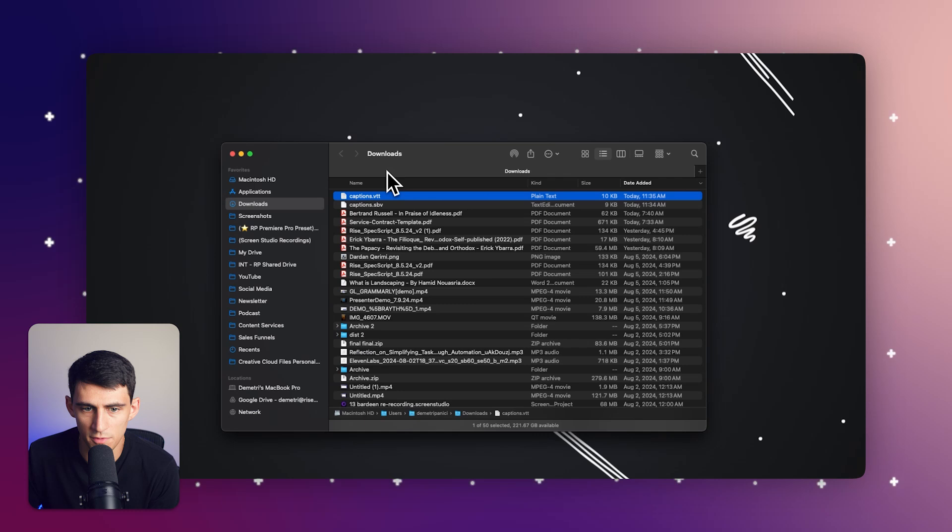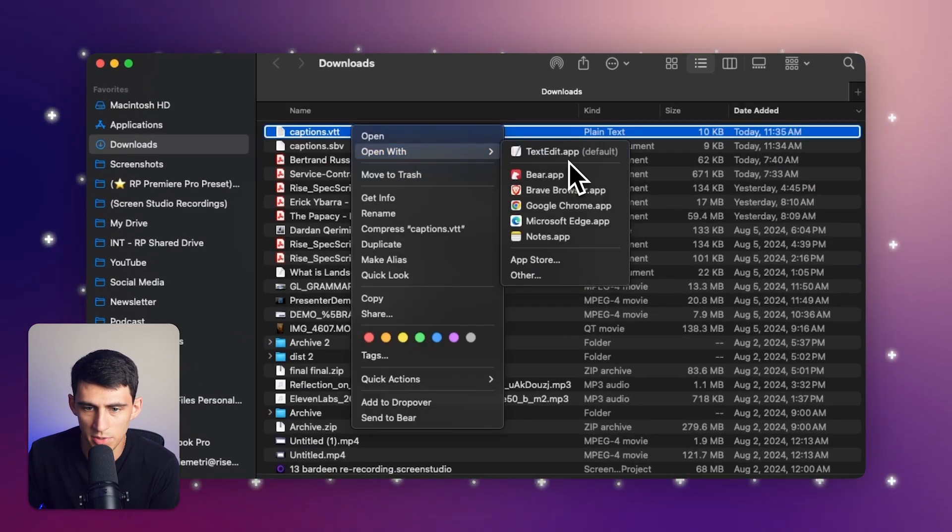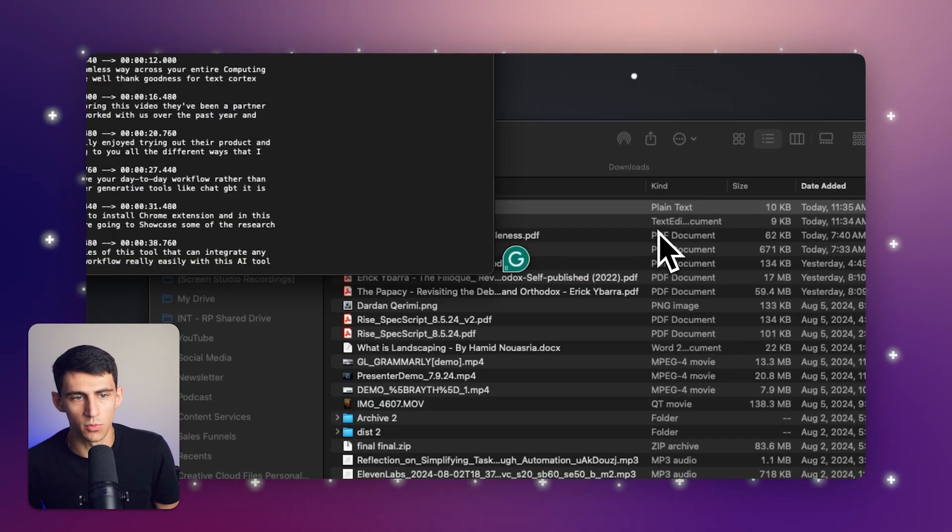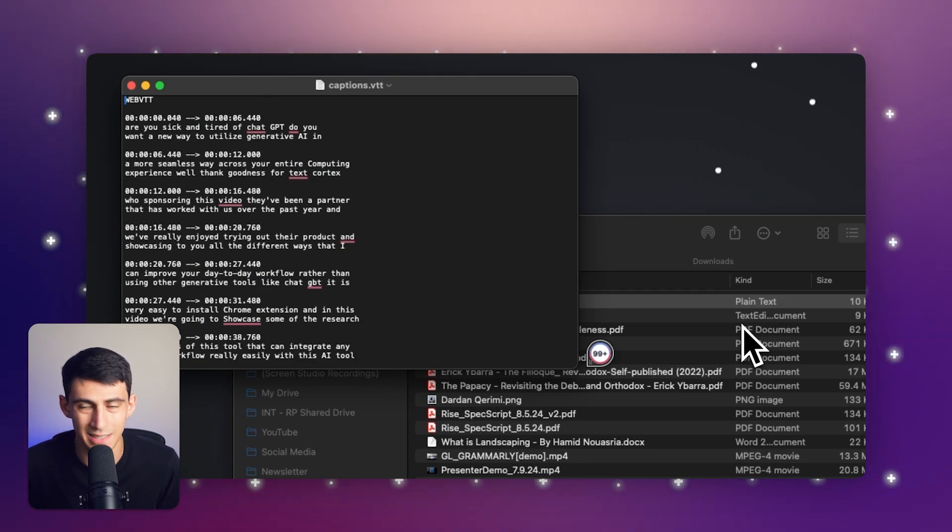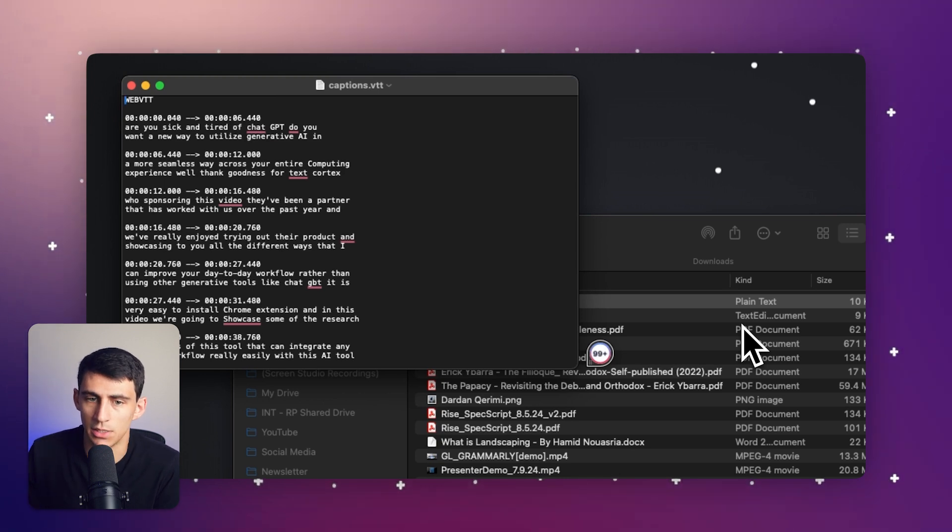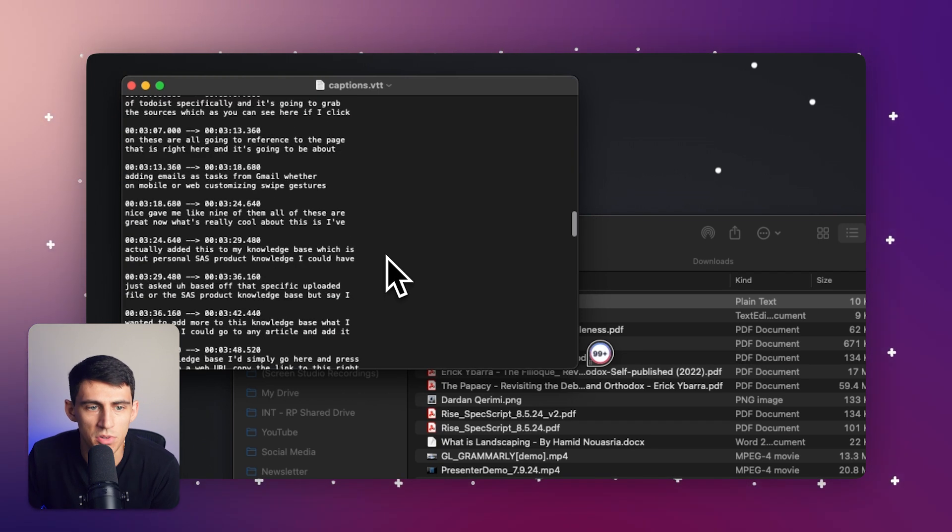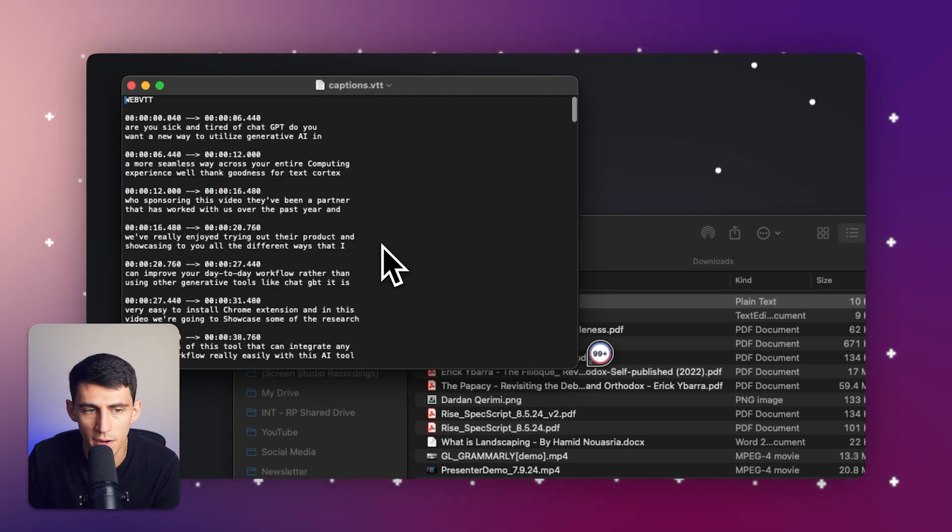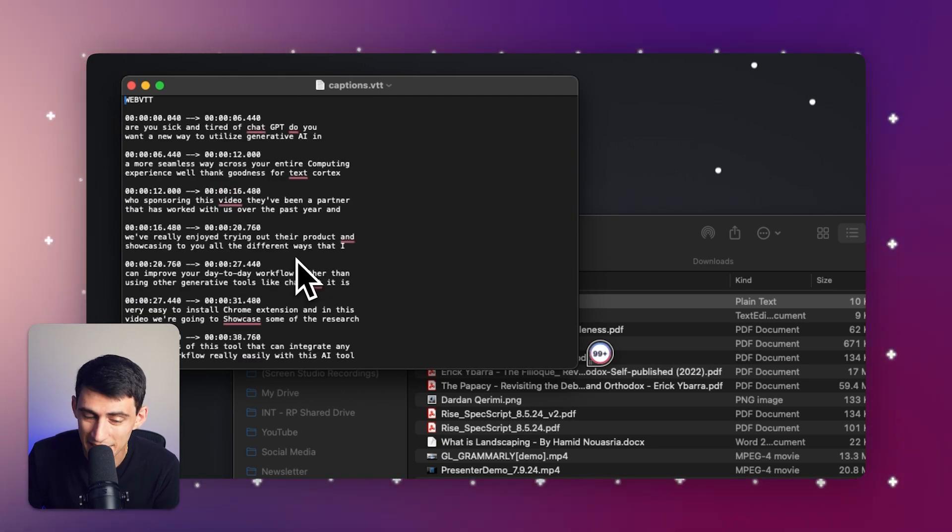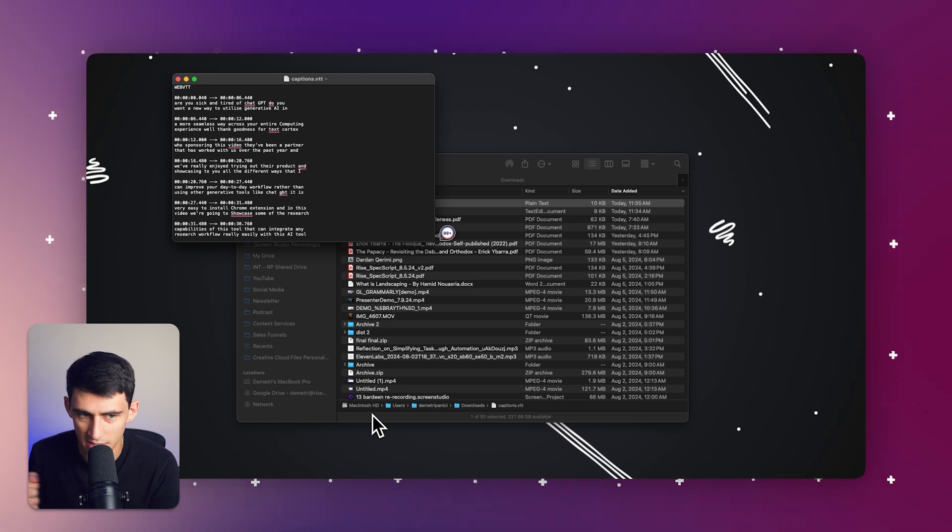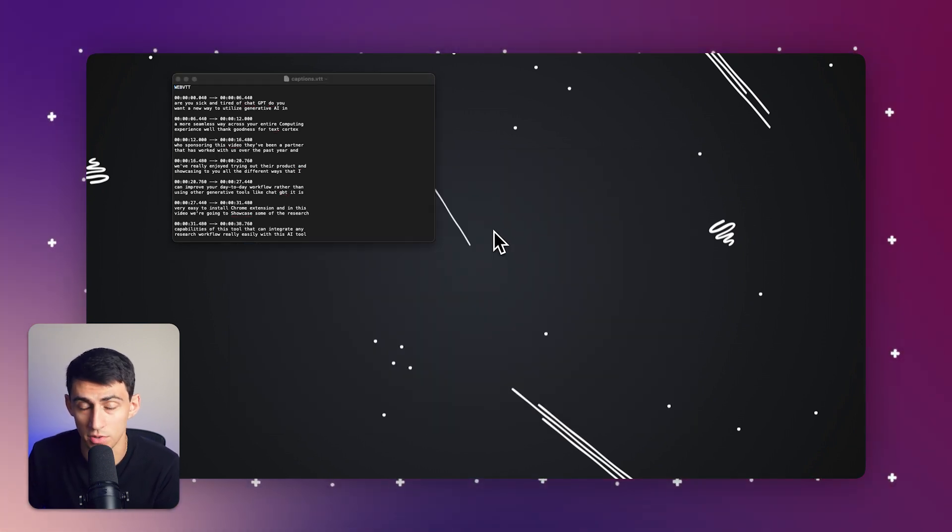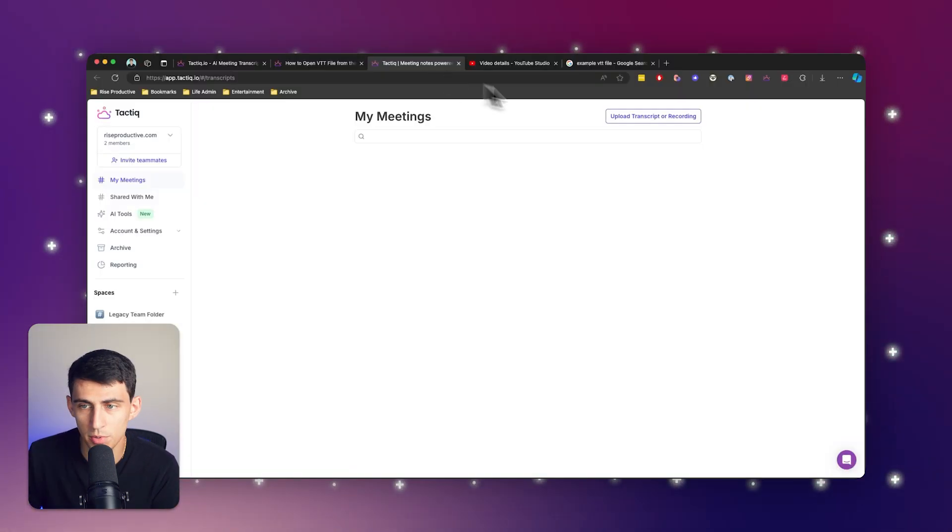You see this in a lot of different places. I actually have this VTT file right here and you can open it with the text or notepad functionality on your Mac or PC. But luckily with Tactic we have the ability to take this and have it actually be used in a much more usable format than this.